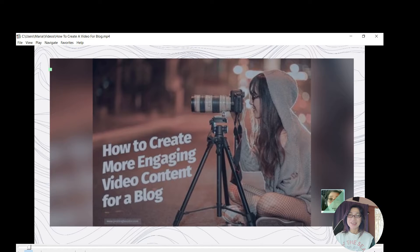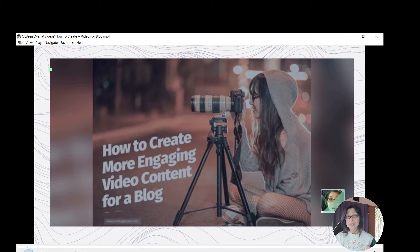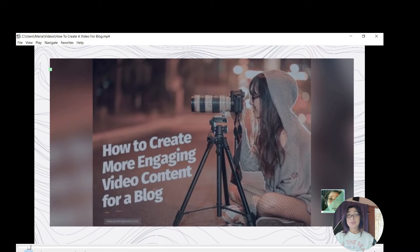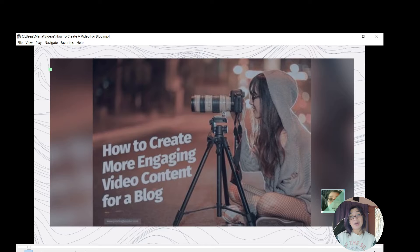Hi, hello guys, it's me again Maria. In this video tutorial I would love to share and show you guys the tools that I am using when creating a video from your article, blogs, or whatever you wanted to convert into video. This is the tutorial I would love to share with you so you can do the same thing if you want your blogs or articles converted to video.